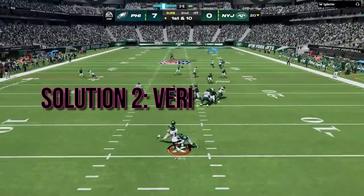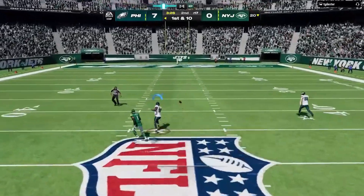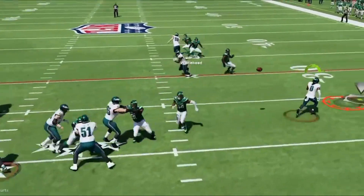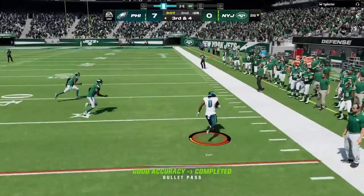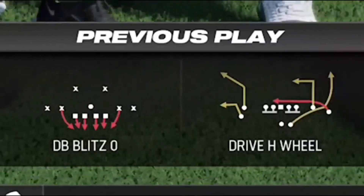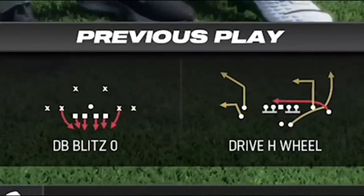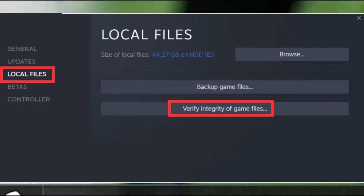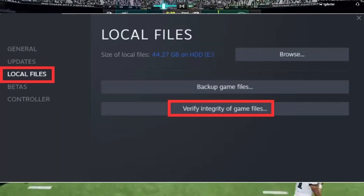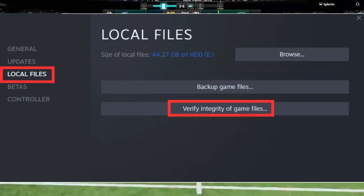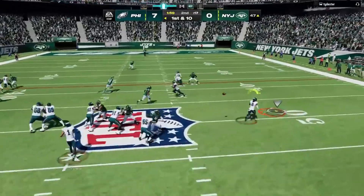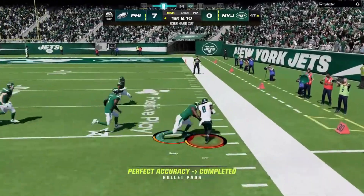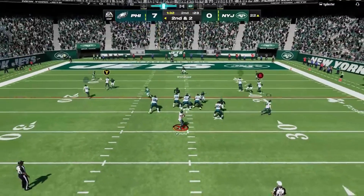Solution 2: verify game files. Next up, let's tackle those file gremlins that might be messing with your game's performance. If you're on Steam, here's the play: head to your library, right-click on Madden NFL 24, go to Properties, then the Files tab. Click Verify Integrity of Game Files — it's like calling in for a game audit to ensure everything's in line. And if you're an Epic Games user, we've got your back with a guide for that too.